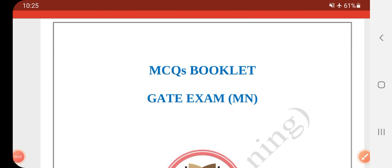Hi friends, welcome to Channel A2Z in Mining. Today we are going to talk about MCQ questions for the GET exam. This is February 11th and 12th, and we will talk about MCQ questions for the GET exam.